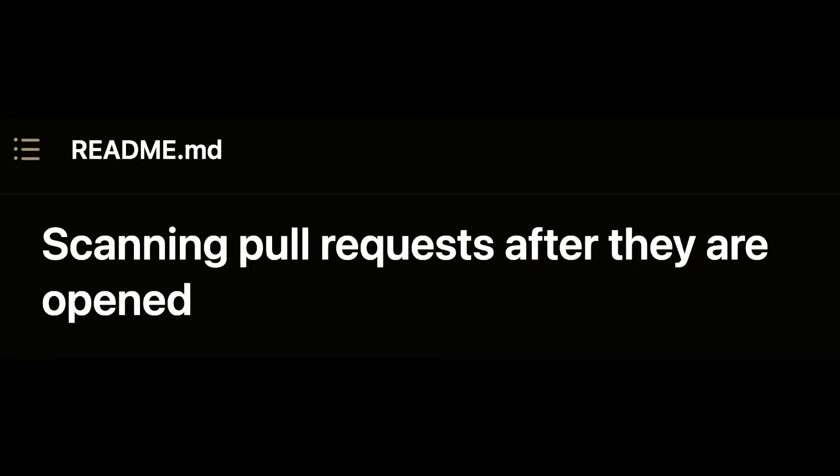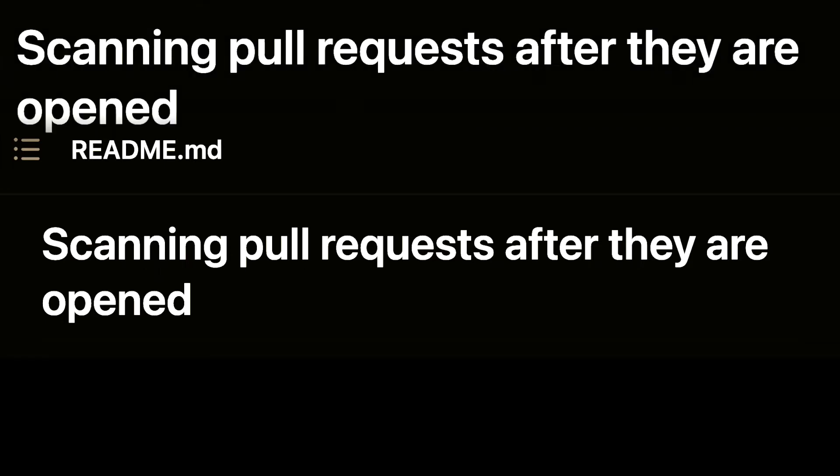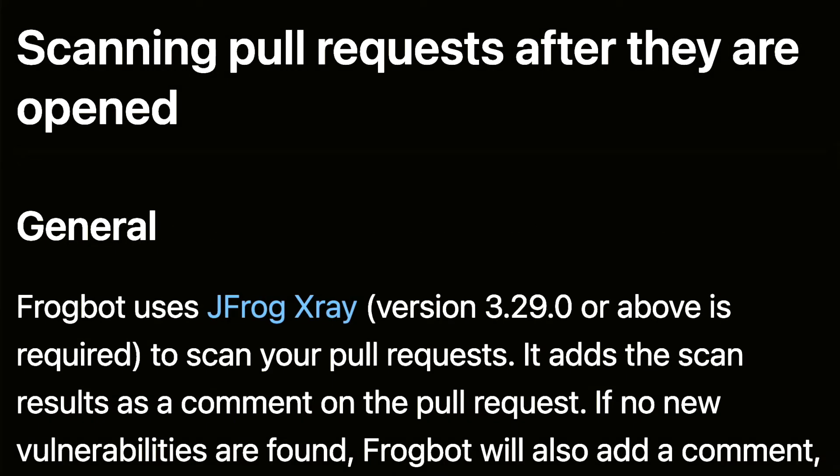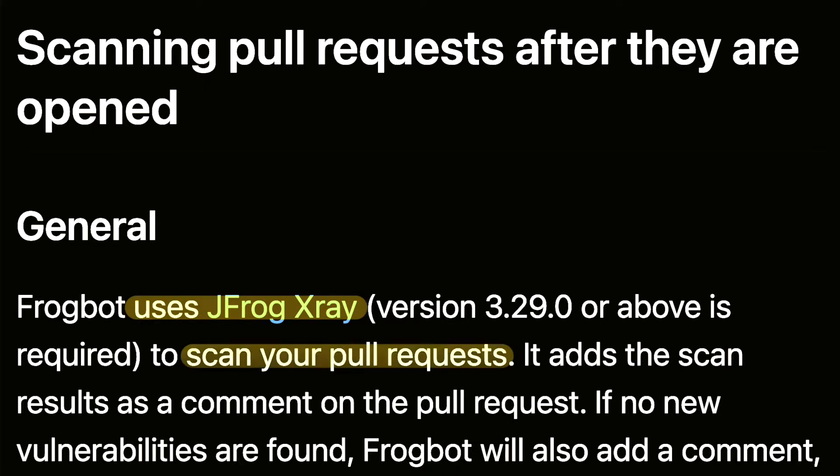How Frogbot scans pull requests? Well, Frogbot uses JFrog X-Ray in the background. After executing the pull request scan workflow,